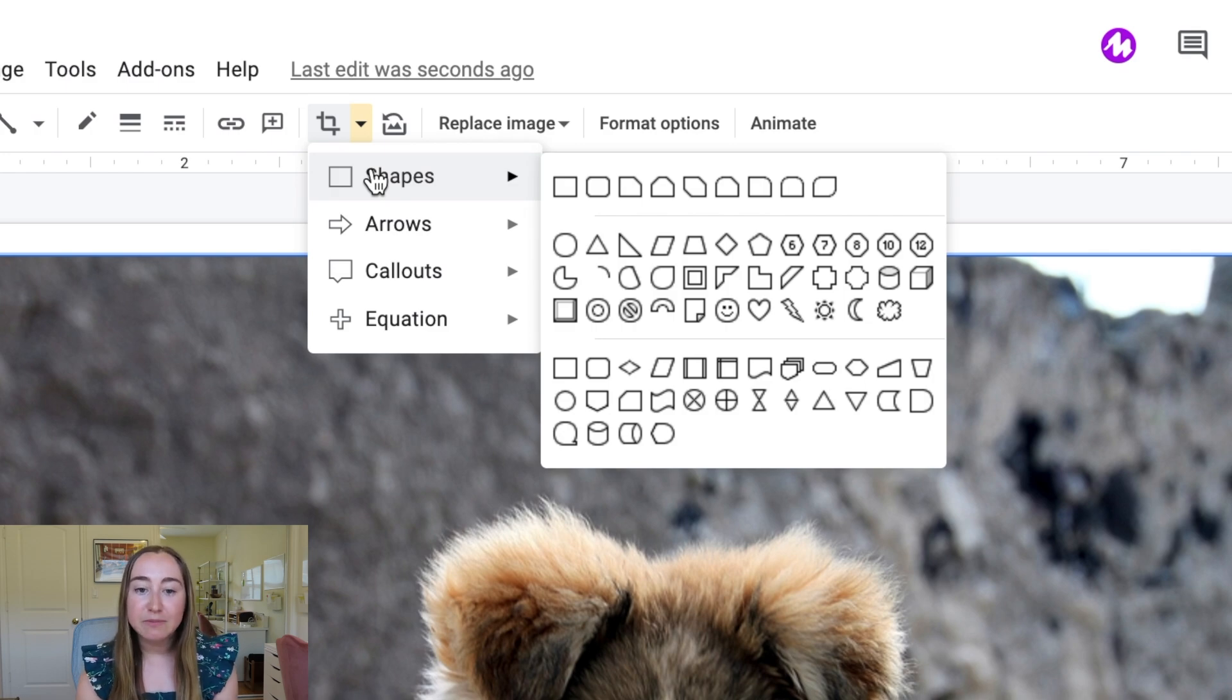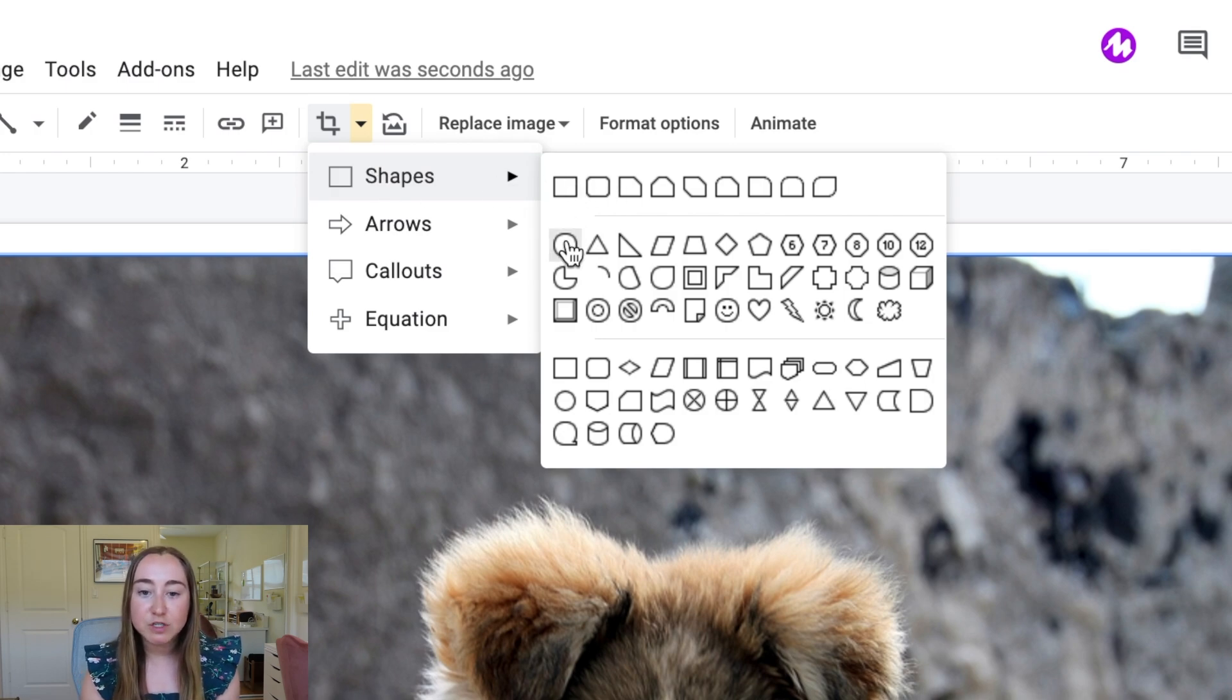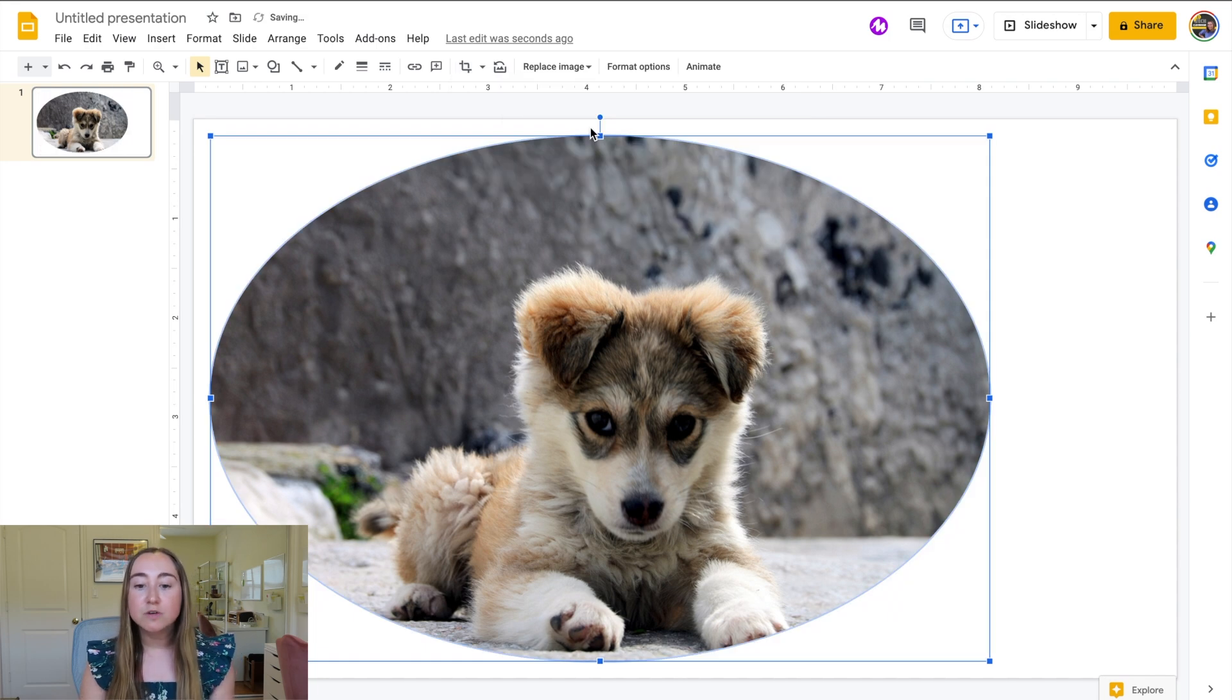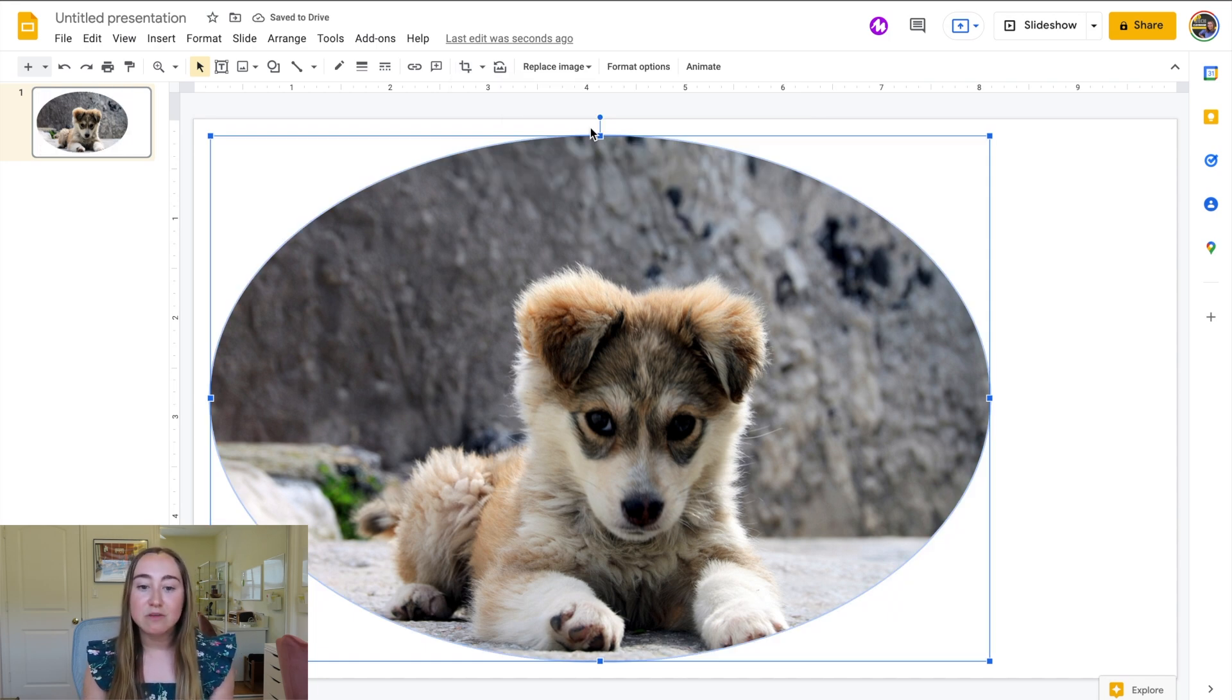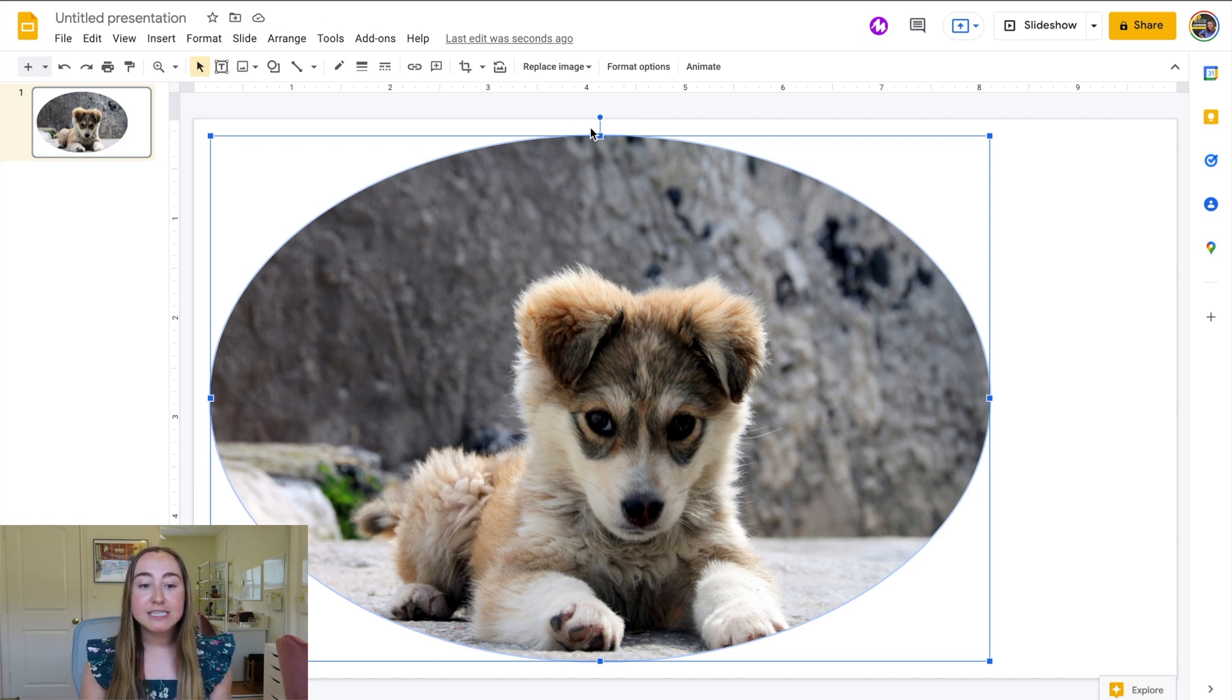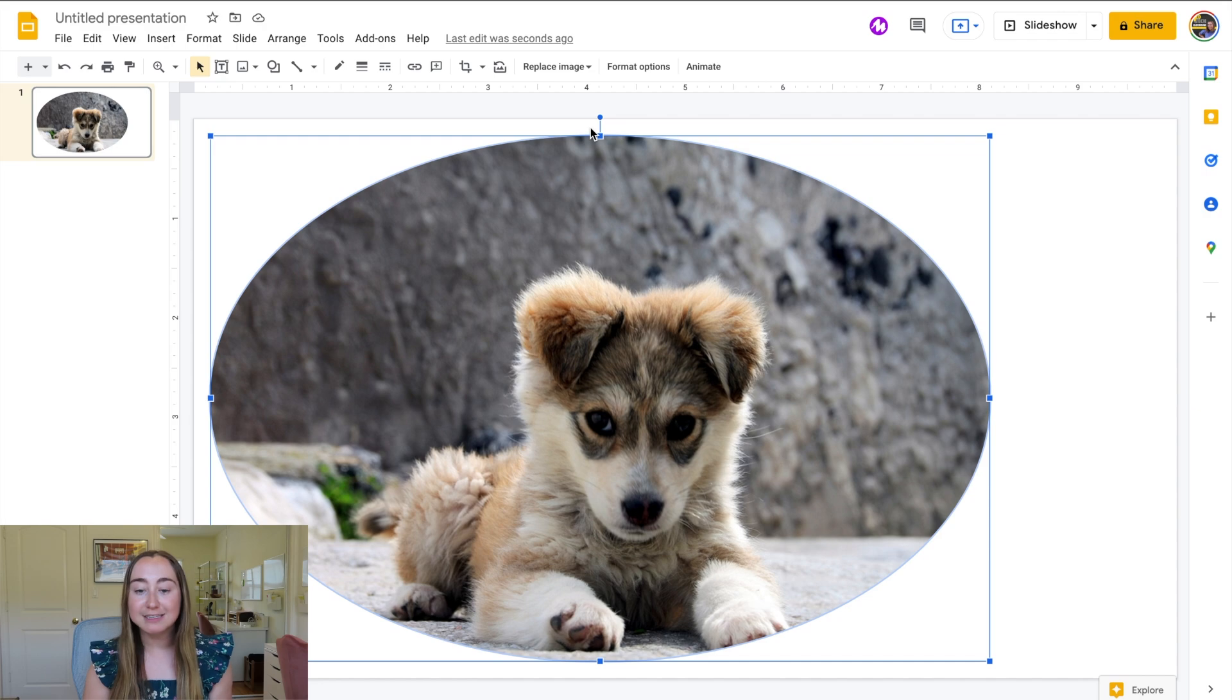Most often I find myself using the circle feature. So I'm going to click on circle and you'll see that this is now cropped this image into an oval. Now the nice thing is you can actually adjust this. So let's say you want this to be more circular instead of an oval.